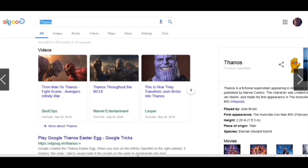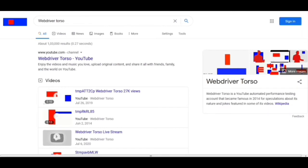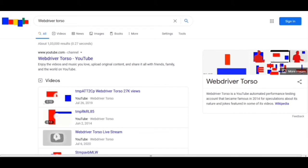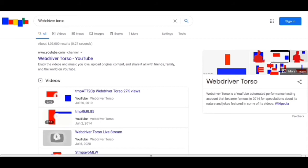Now moving to another trick: we have to write 'Web Driver Torso' and click enter. When the web page opens, in this area we see a Google logo but this time we are seeing the Web Driver Torso video. This is quite different from other tricks — all other tricks have effects on the content, but this time this is changing the Google logo itself.